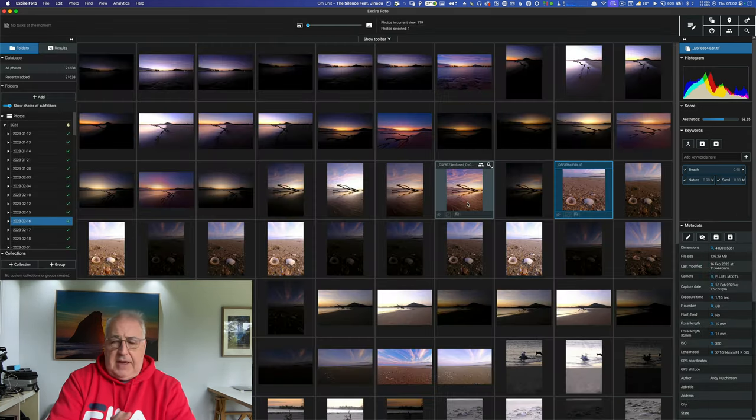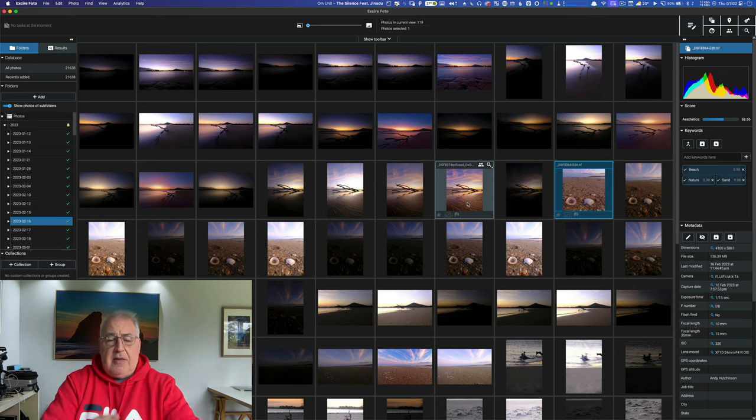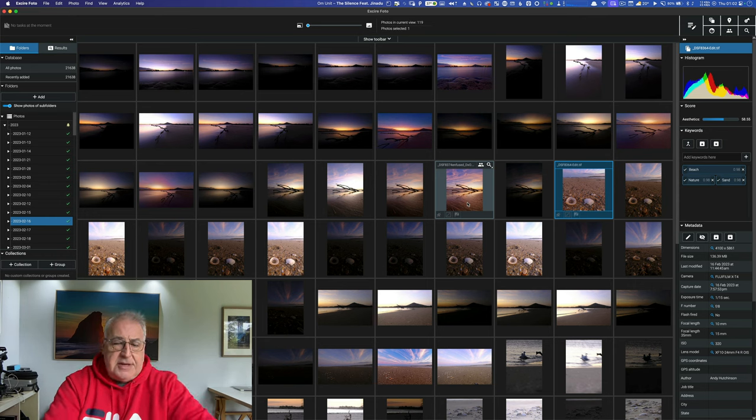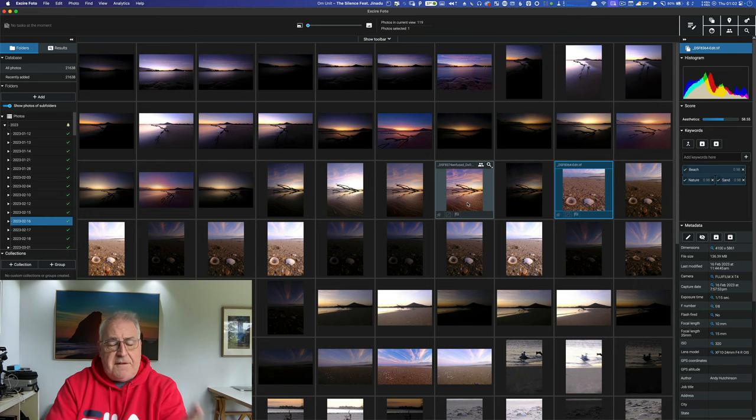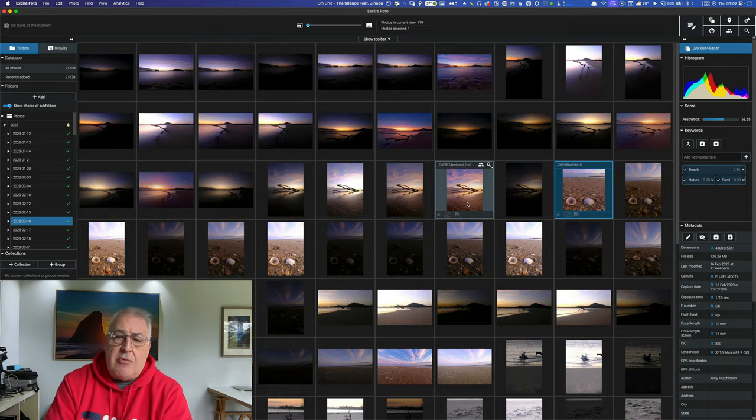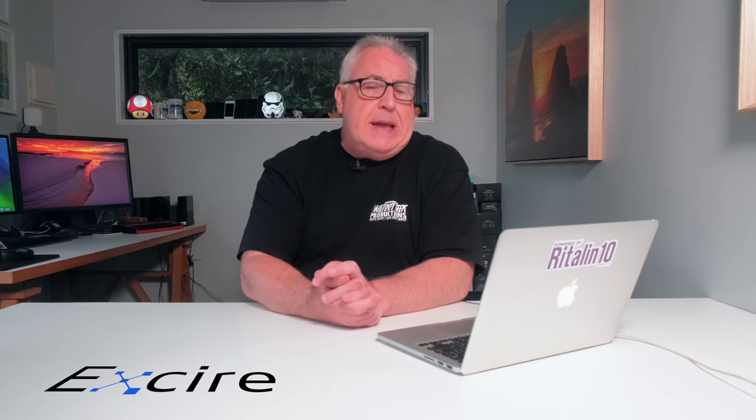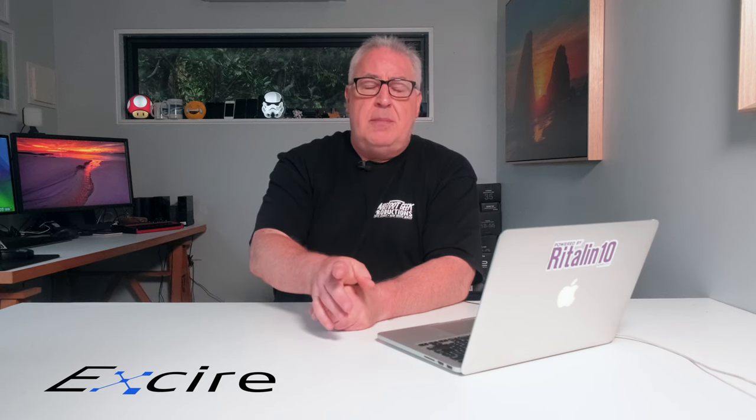This problem with vague keywords seems to be bedeviling these applications. Very few of them seem to get it right. So a tepid thumbs up then for the AI keywording. Like on One Photo Raw 2024, which I reviewed last month, many of these AI keywording tools suffer from, and I'm being polite here, a lack of precision.